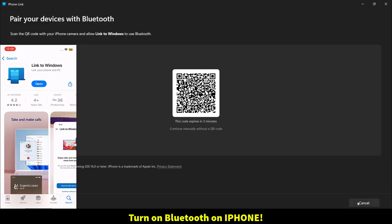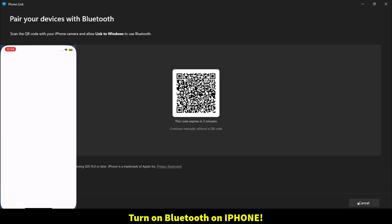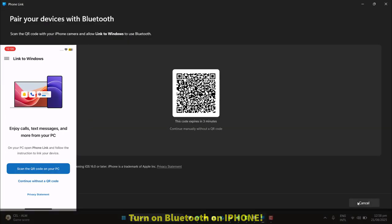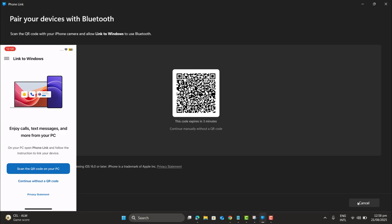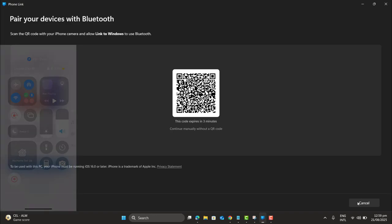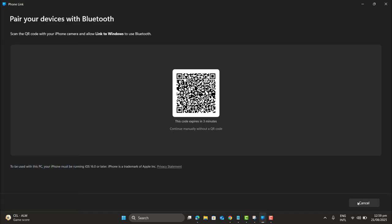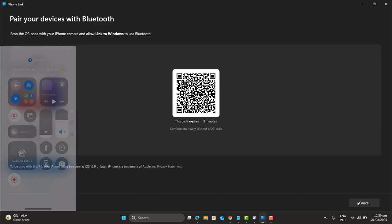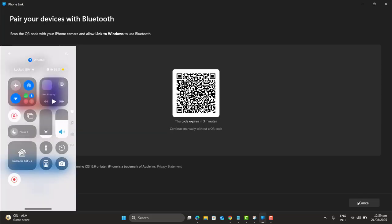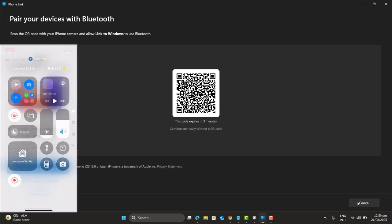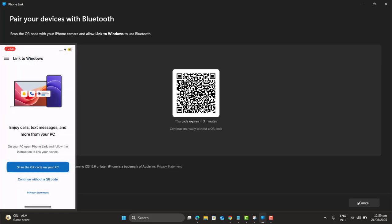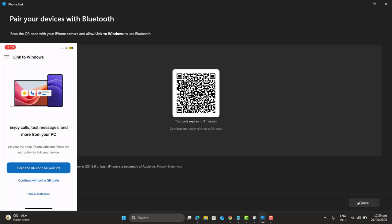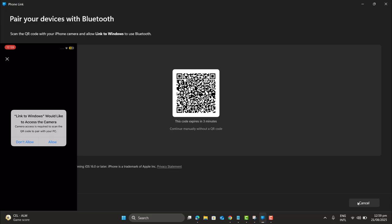On my iPhone, let me go ahead and scan the QR code. This code will expire in three minutes. And the next option we have, continue manually without a QR code. So we don't want to make it difficult. Let's go with QR code directly. But before proceeding, let me turn on the Bluetooth. Bluetooth is already turned on and scan the QR code.